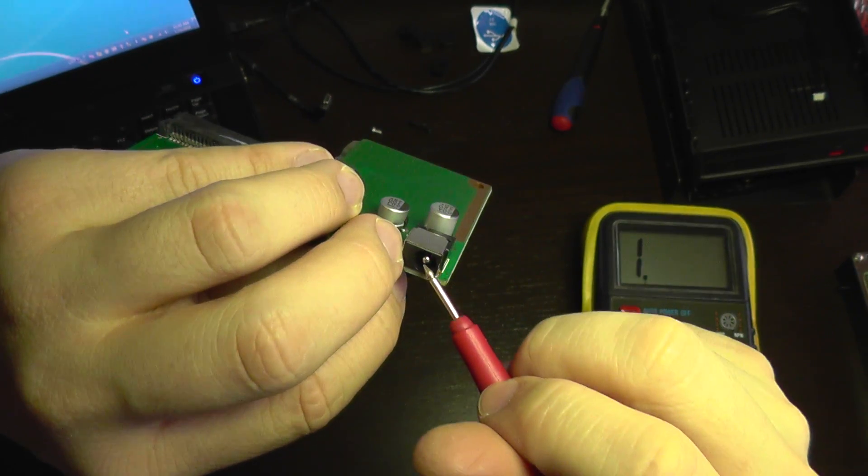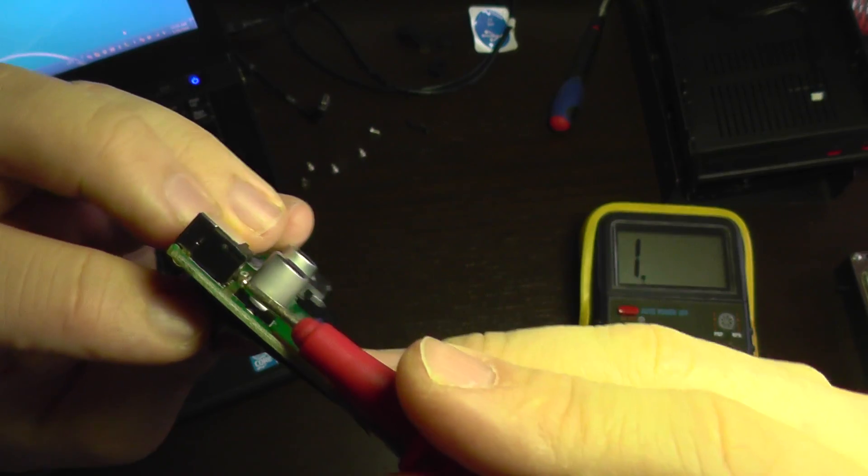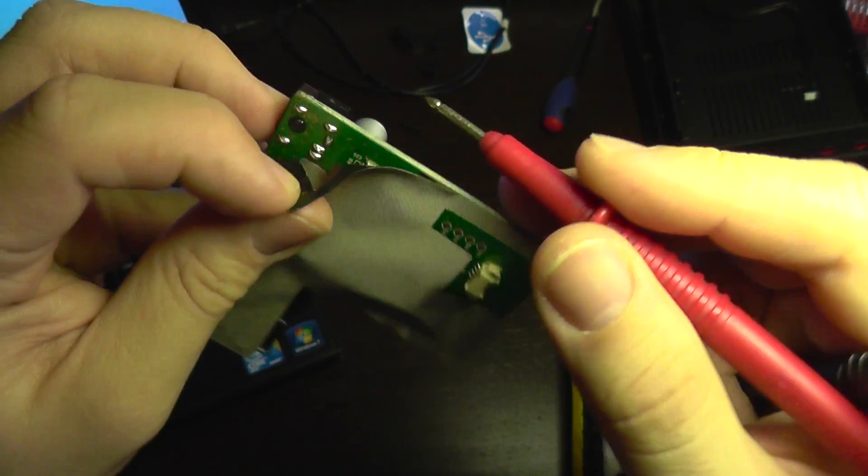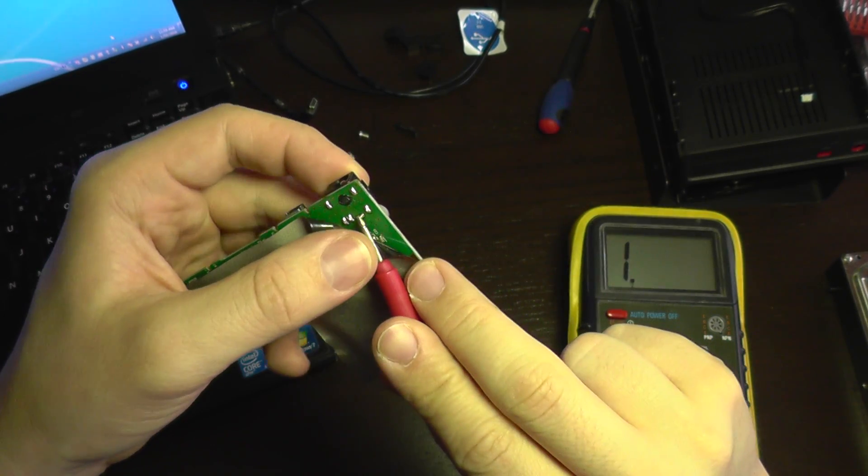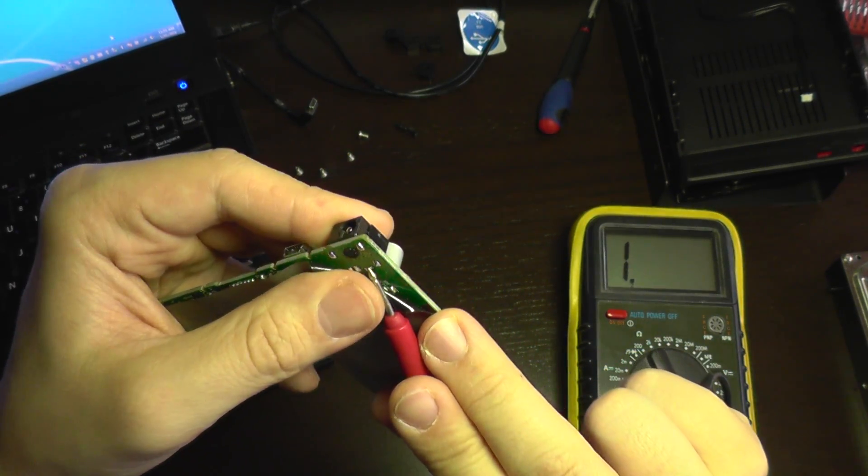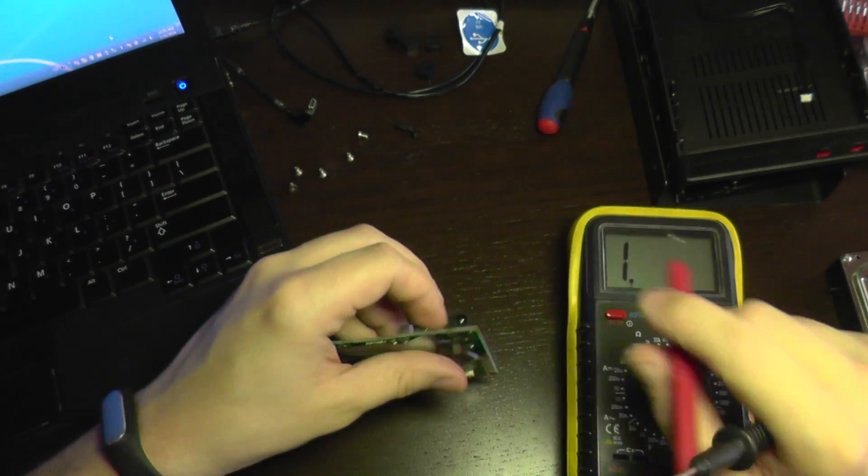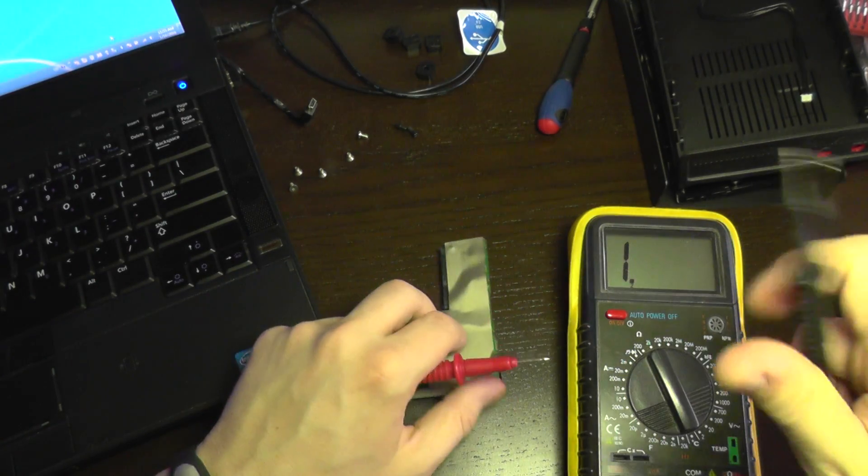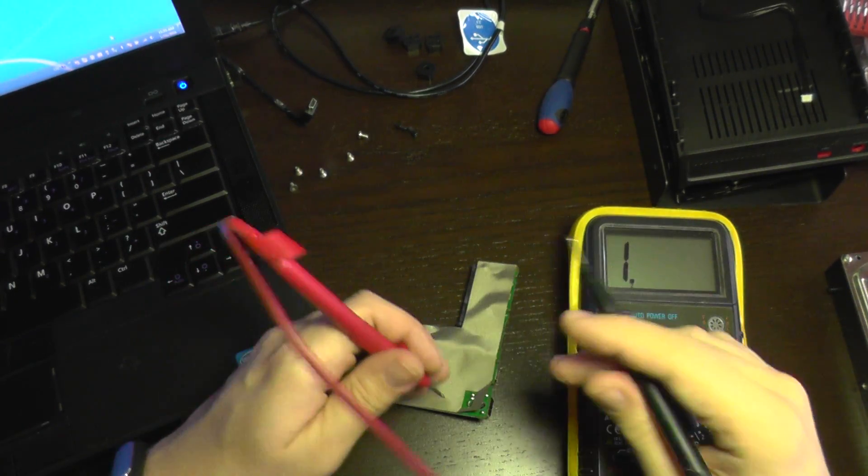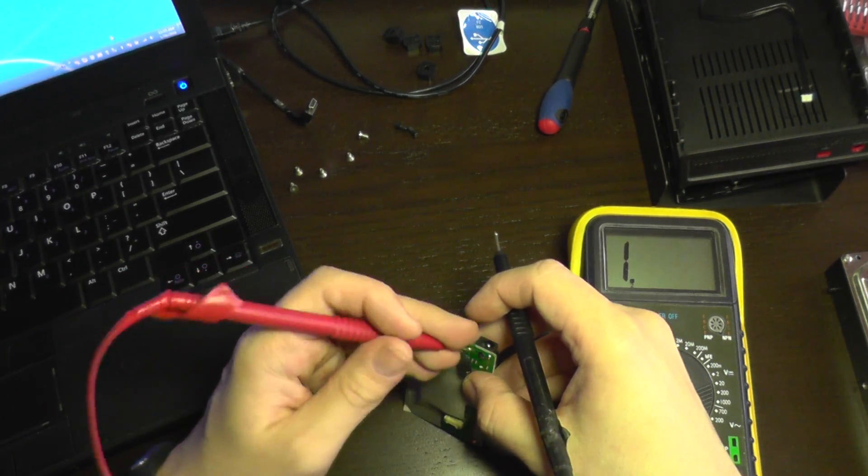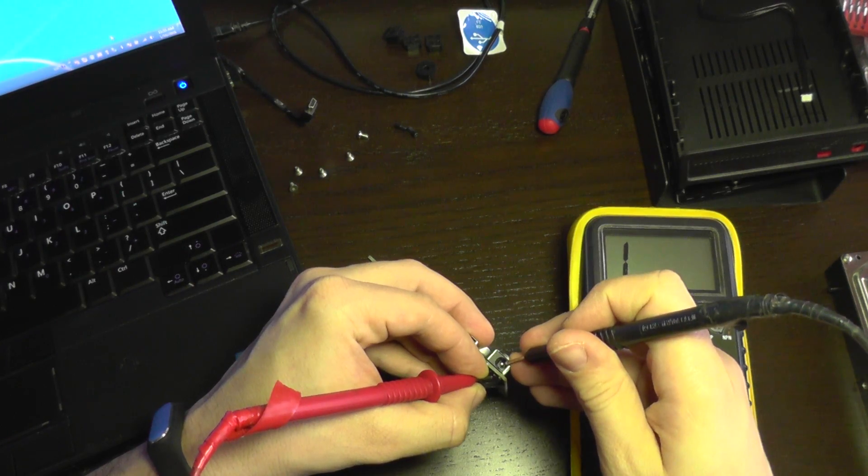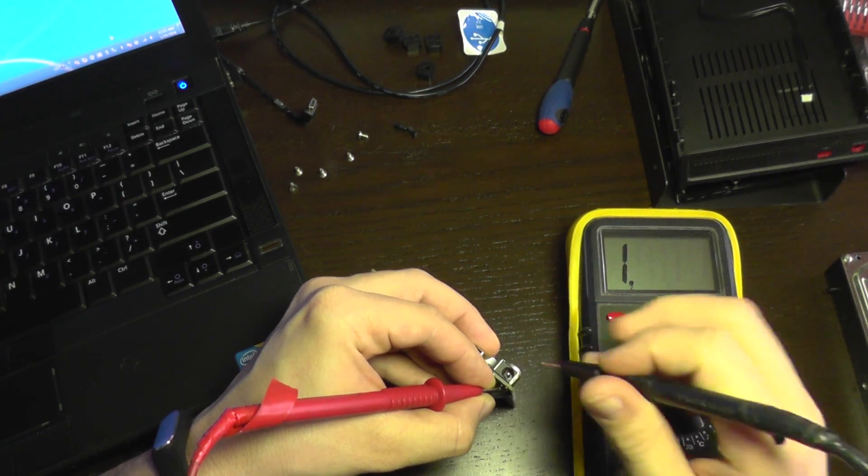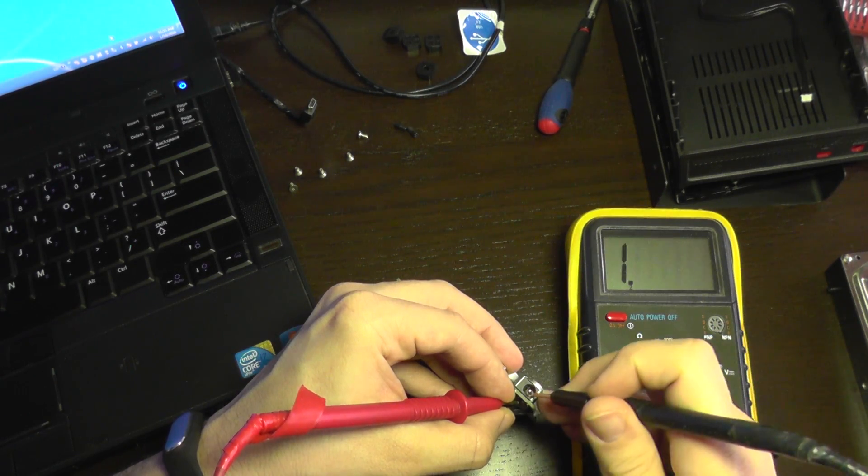So this jack middle pin communicates with this tab on its back and goes to here. So I must have continuity between this here and this here. So I'm gonna do a measurement. And we have perfect continuity as you can see.